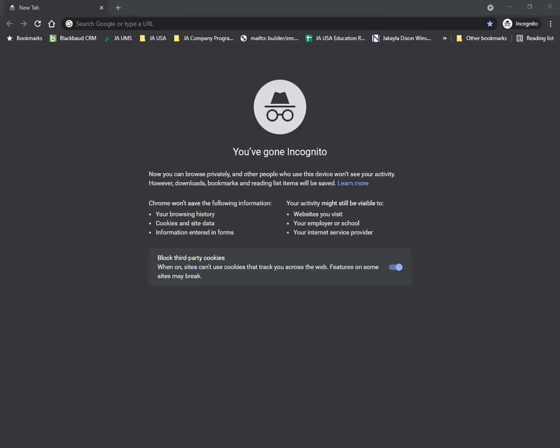Hello, my name is Ryan Venderlich from Junior Achievement of Delaware, and I'm going to show you how you can log into the JA Learning Management System, also known as JA Connect or Cross Knowledge.